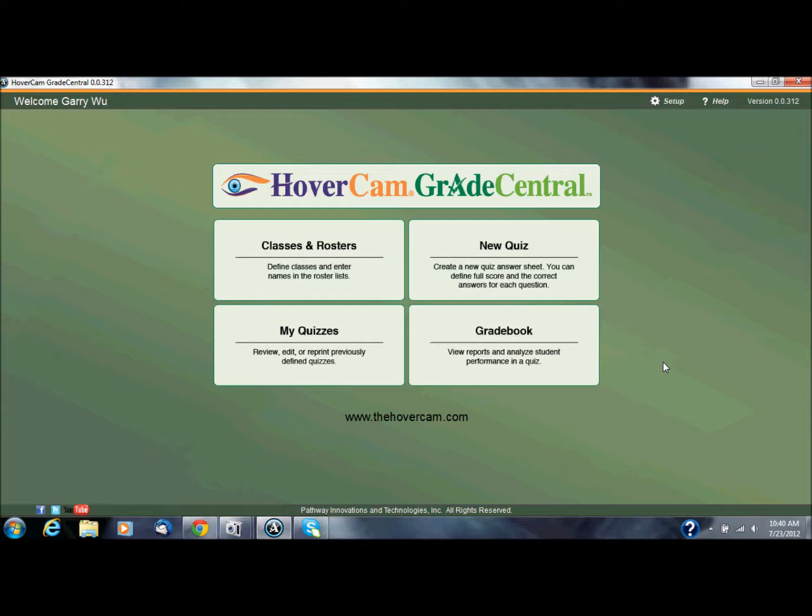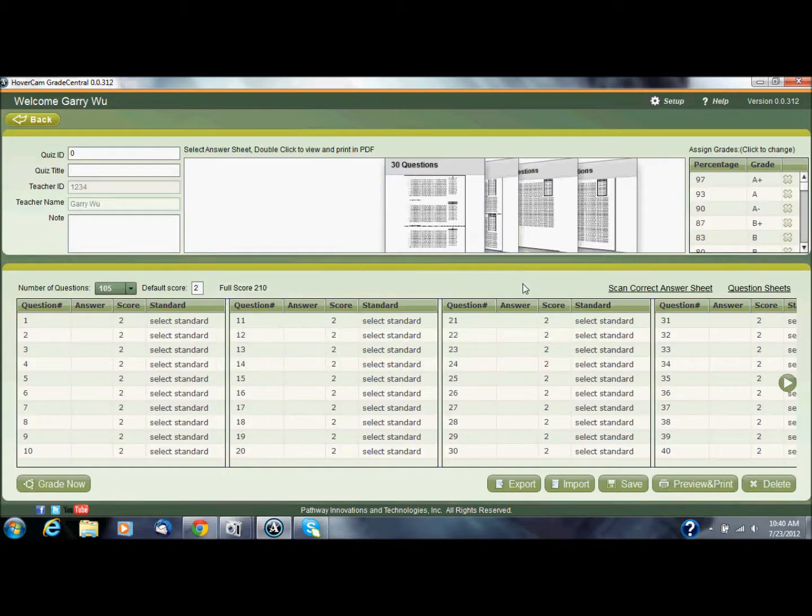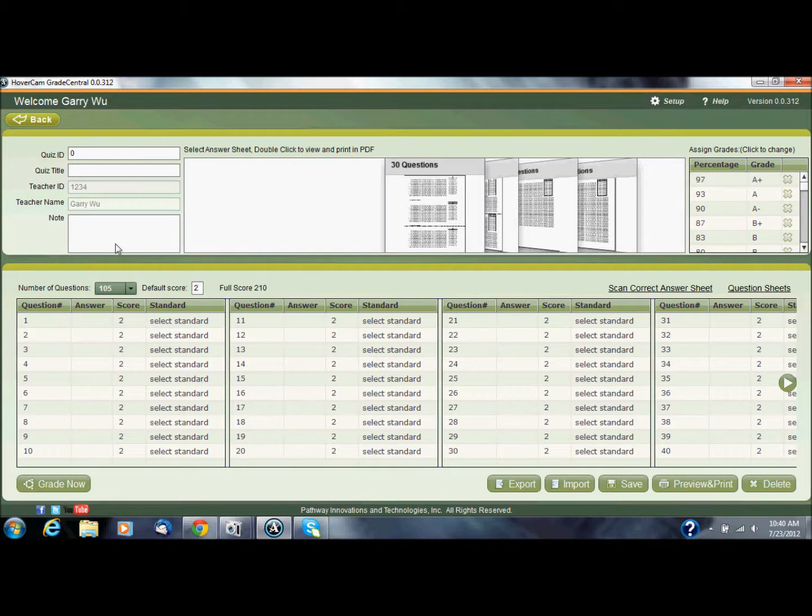Now you have to first have your classes and rosters filled out ready to go, but once you have that all set you can go and click on new quiz which is to the upper right from the guide screen, and in here you'll see all the fields you'll need to create a new quiz.